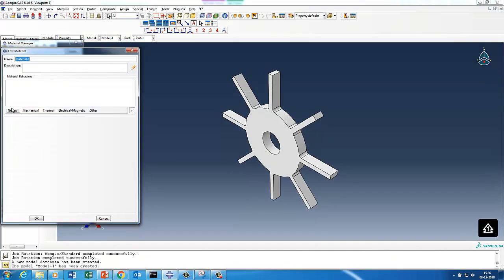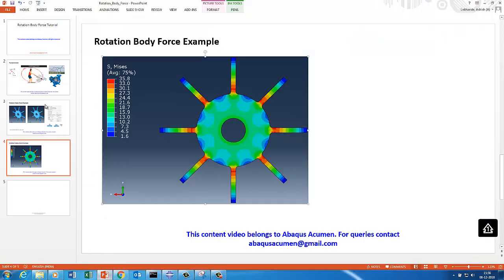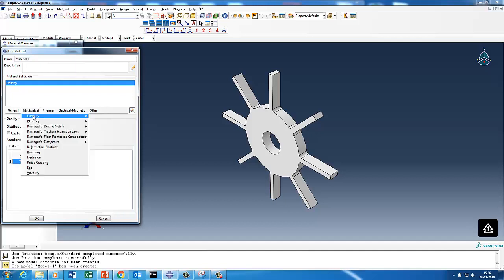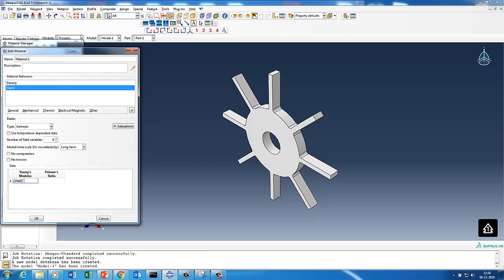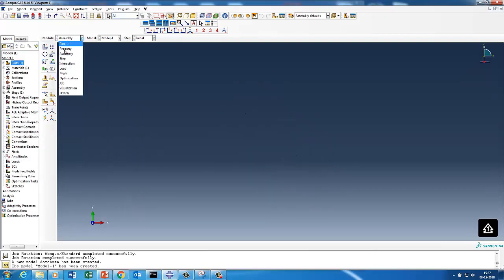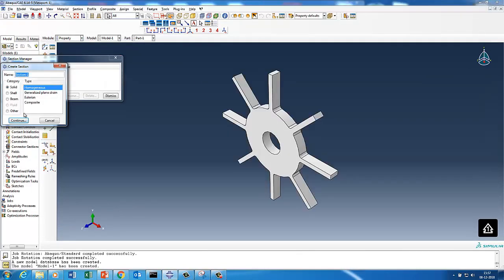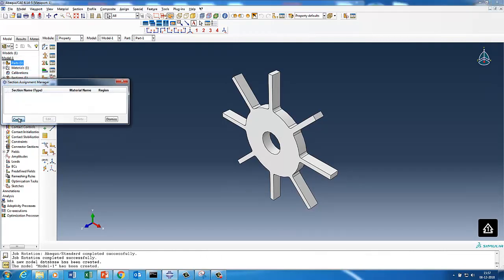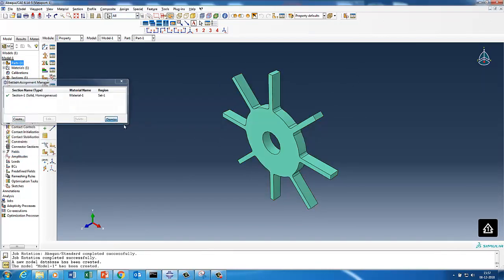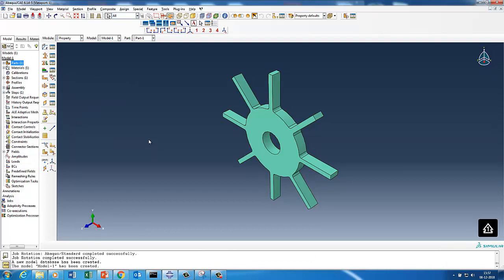We'll quickly assign the material property as steel. Since mass is involved in centrifugal force calculation, you need to give a density — for steel it is 7.85×10⁻⁹ tonnes per millimeter cubed. We'll give elasticity data: Young's modulus 210×10³ MPa and Poisson's ratio of 0.3. Then we'll assign it as a solid section and assign the section to the part.